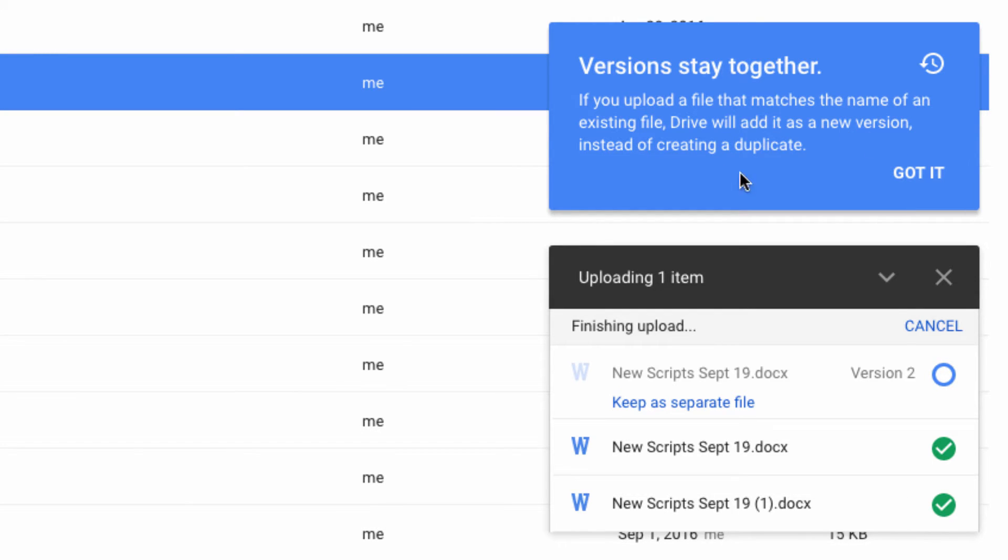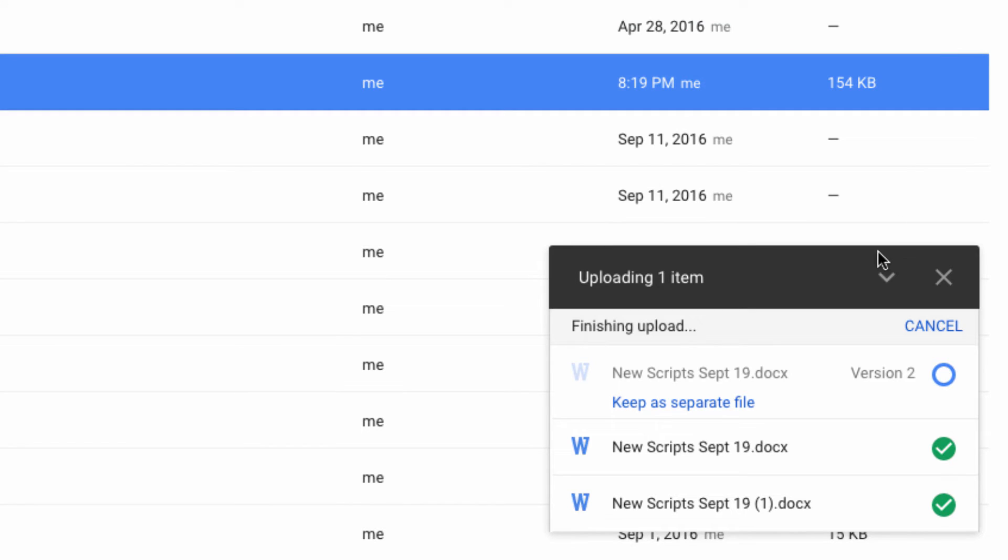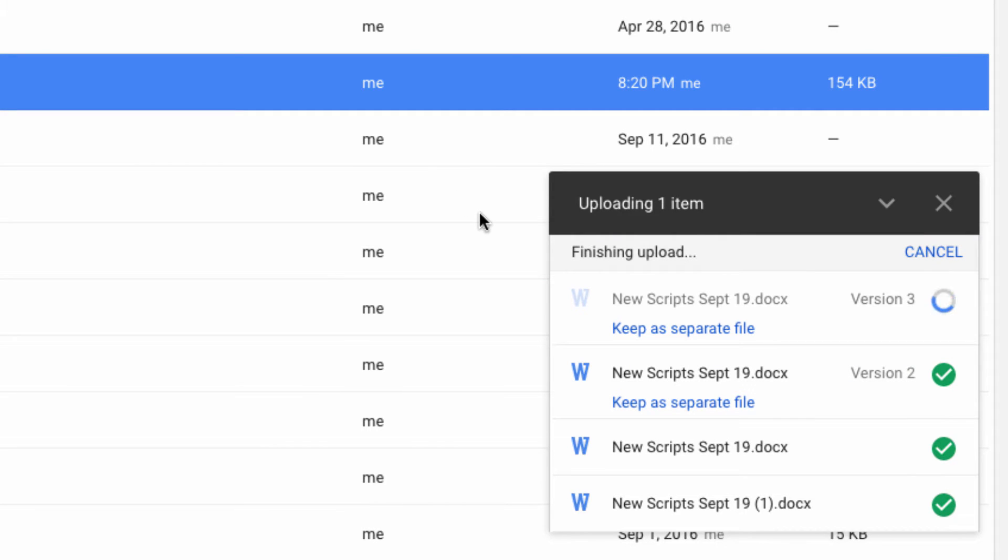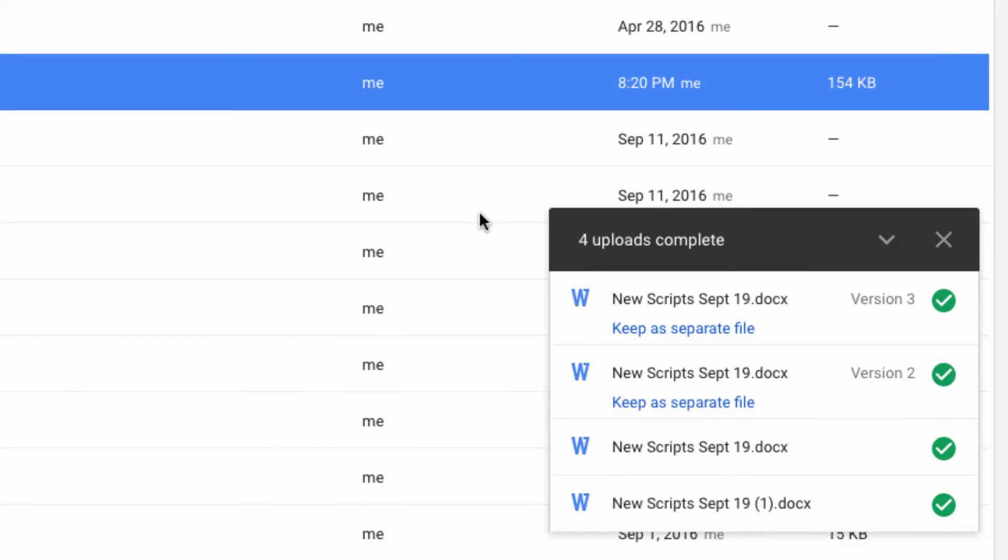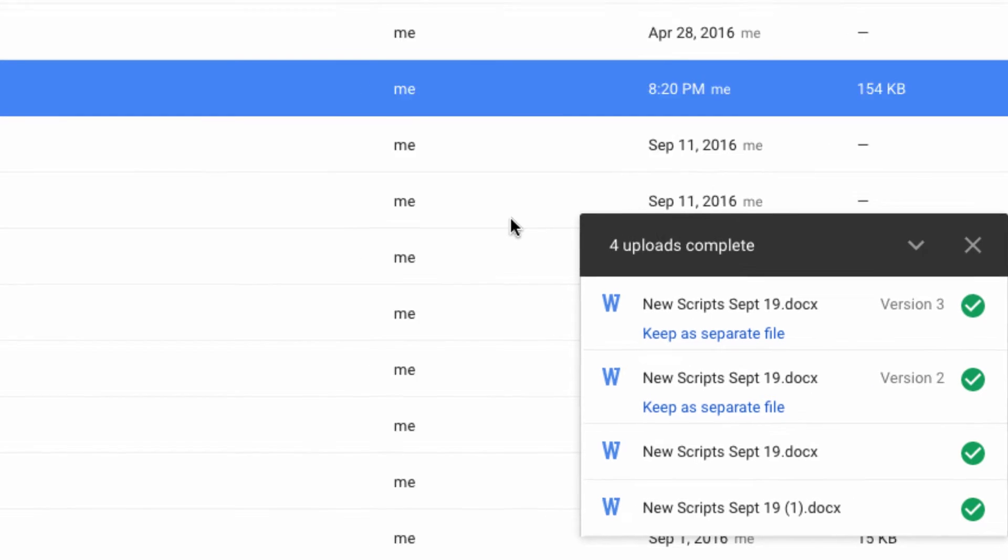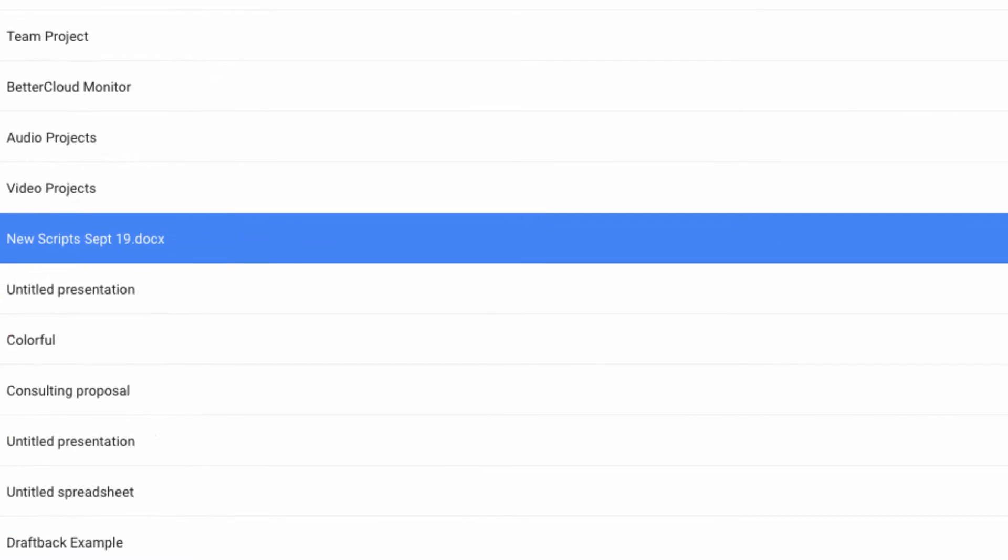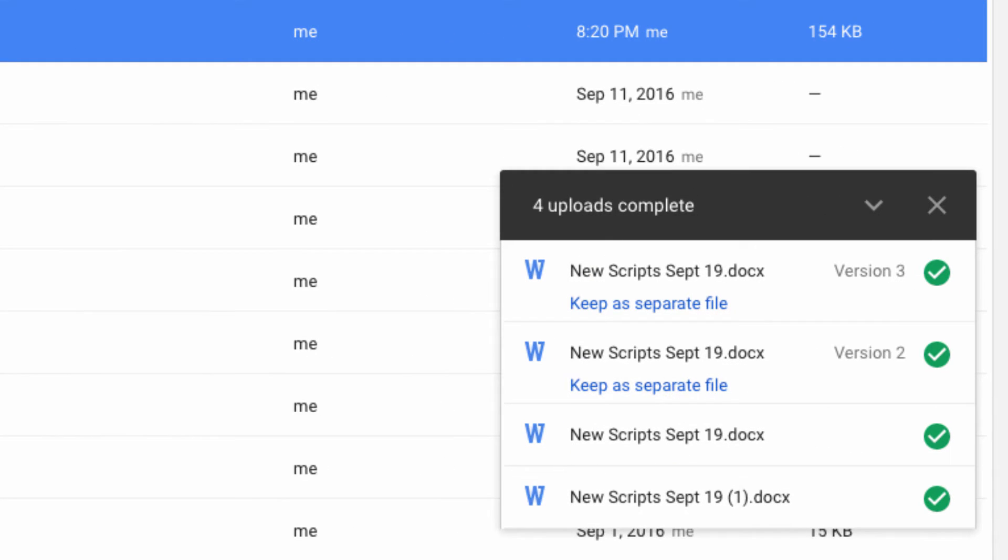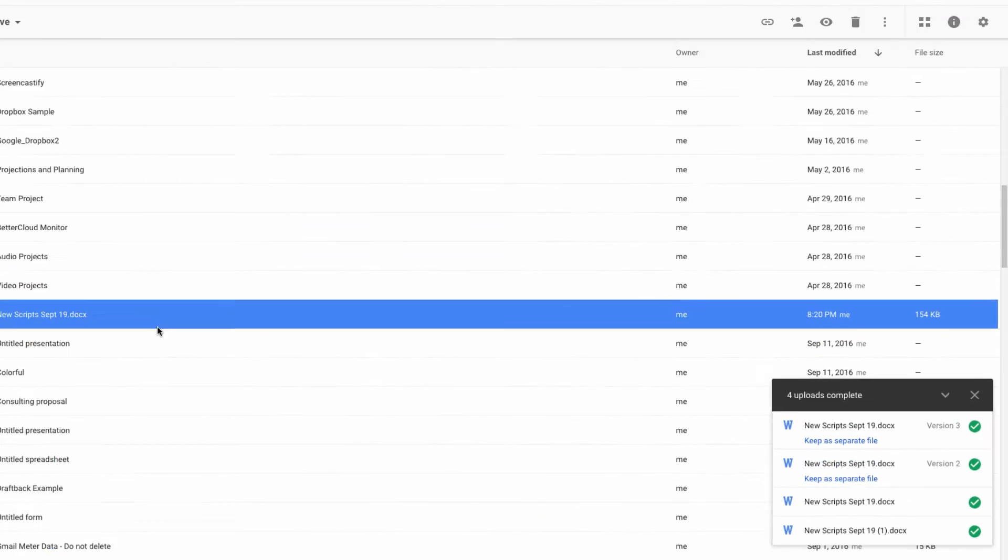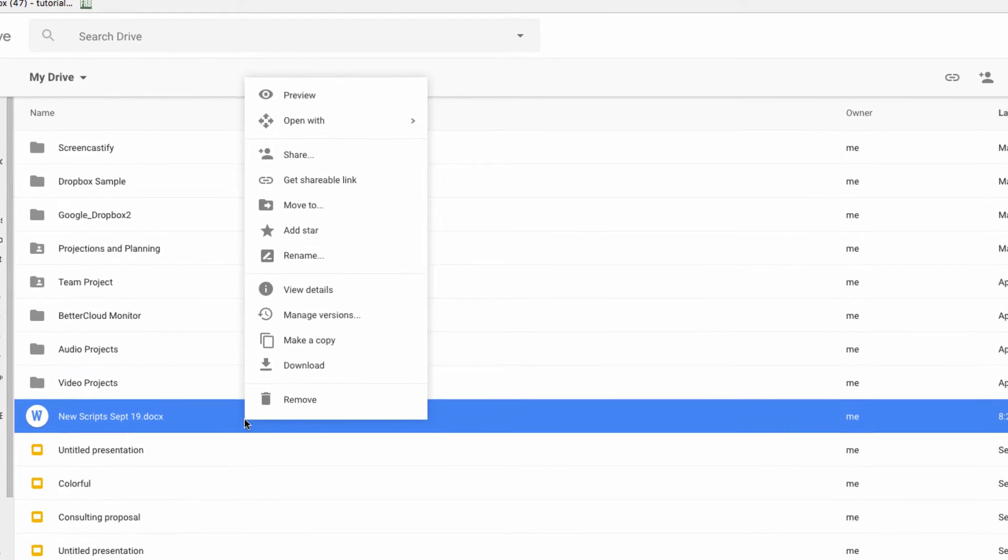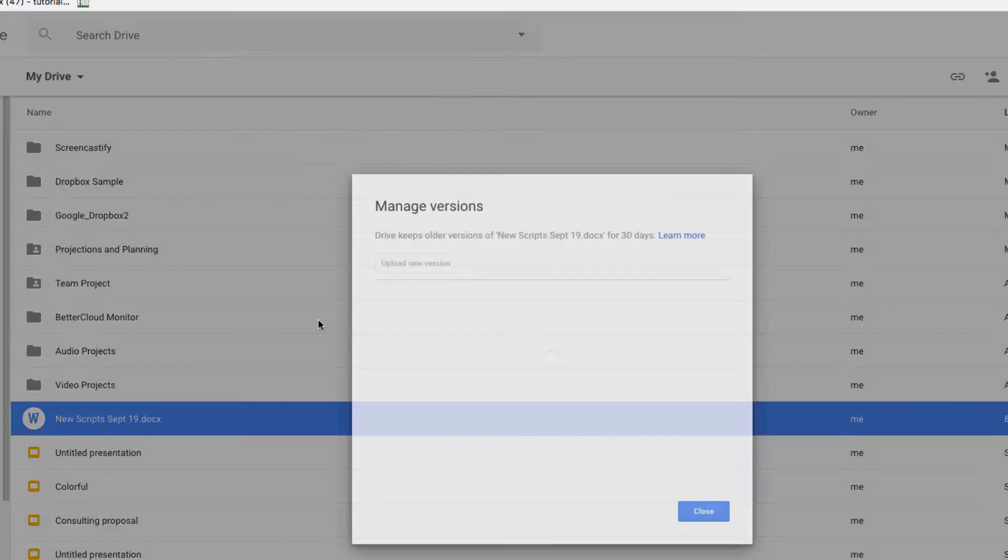Then I'm going to skip ahead to where I've made a few more alterations locally and upload yet another version. Instead of ending up with a bunch of duplicate files, these different versions are now stored in the revision history of the file, with the newest file being the default version.